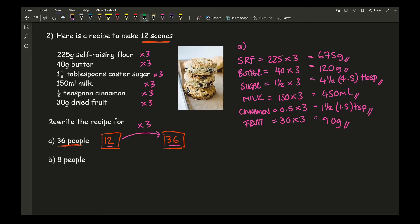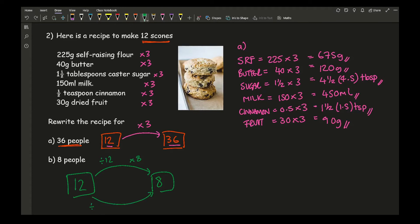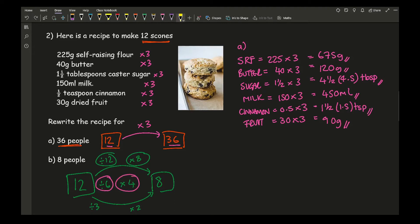For the next part we need 8 people, going from 12 to 8. There are several ways to do this: divide by 12 and times by 8; divide by 3 to get 4 then times by 2; or divide by 6 to get 2 then times by 4. Any of these groupings are absolutely fine to use.